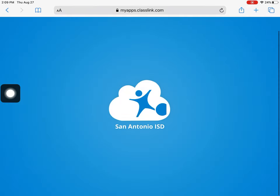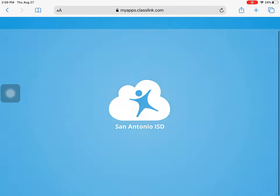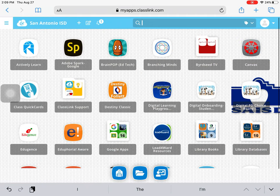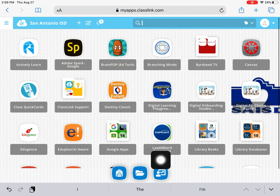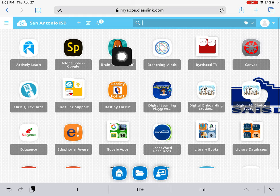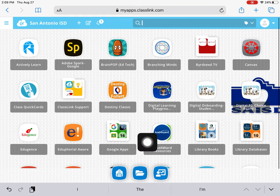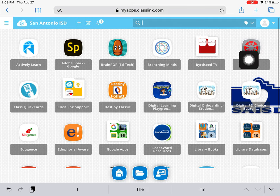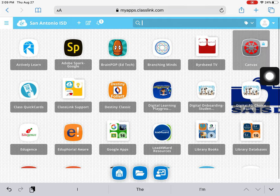Now I've signed in to ClassLink single sign-on. From here, I have access to all my different resources such as BrainPop, library books, and things like that. Right here I have Canvas, and this is what I'm going to press to open it up.